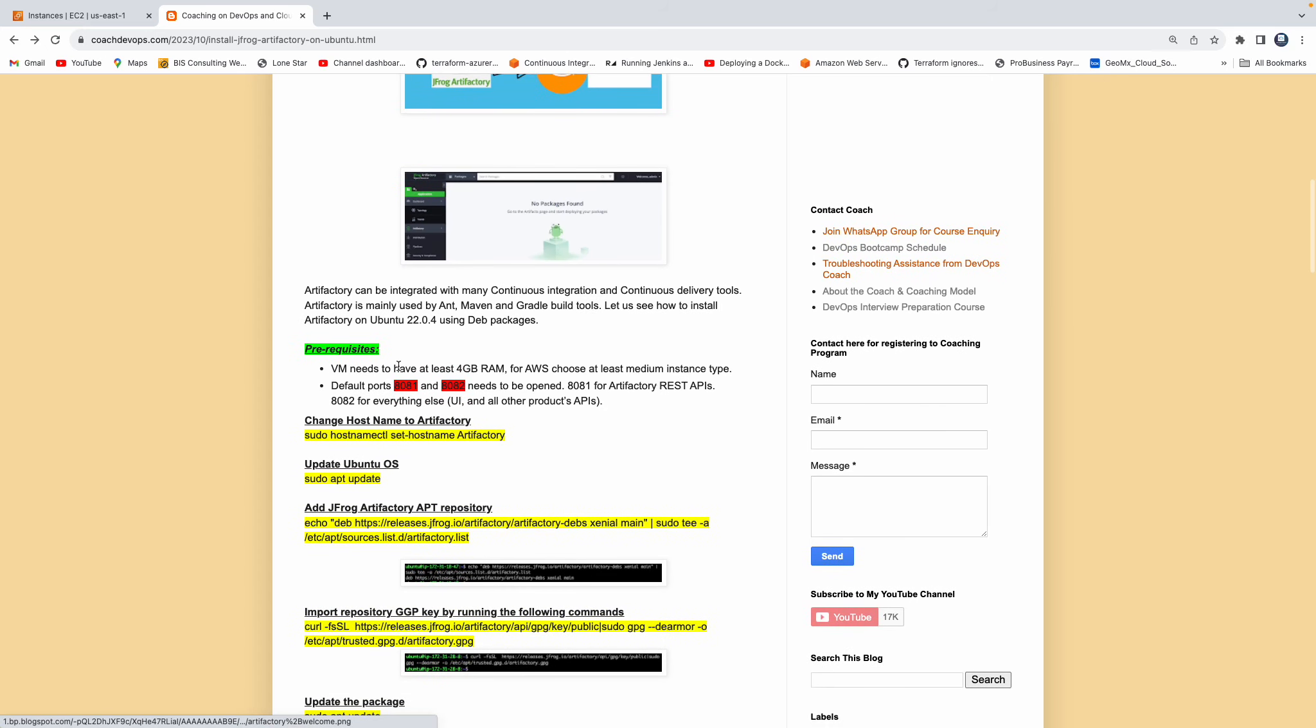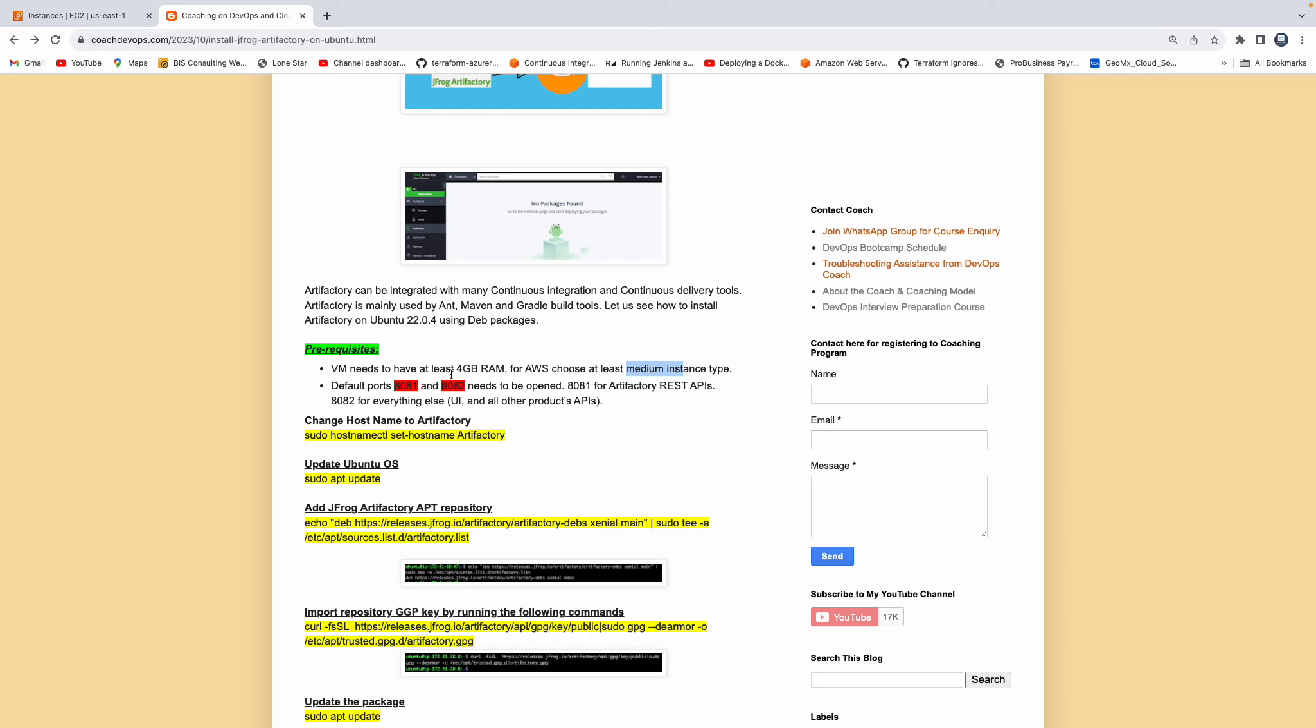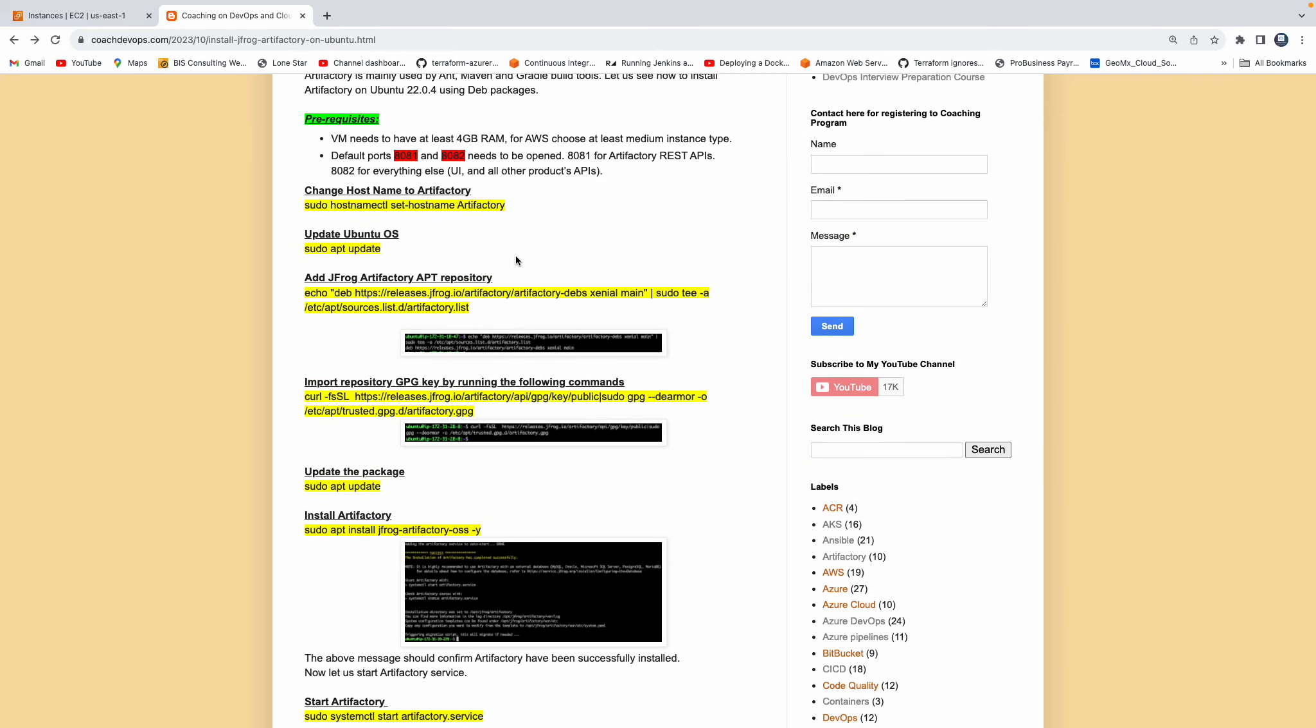If you look at the prerequisite, yes, we need to have a VM at least to have four gig of RAM. So if you are actually going to set up Artifactory on AWS cloud, make sure that you at least have T2.medium instance type, at least four gig you need to have. And then we also need to open up port 8081 and then 8082. 8082 is mainly for Artifactory REST APIs. And then once you access Artifactory on port 8081, that is going to redirect it to 8082. So we need to open these two port numbers in the firewall rule. All right guys, so let's get started.